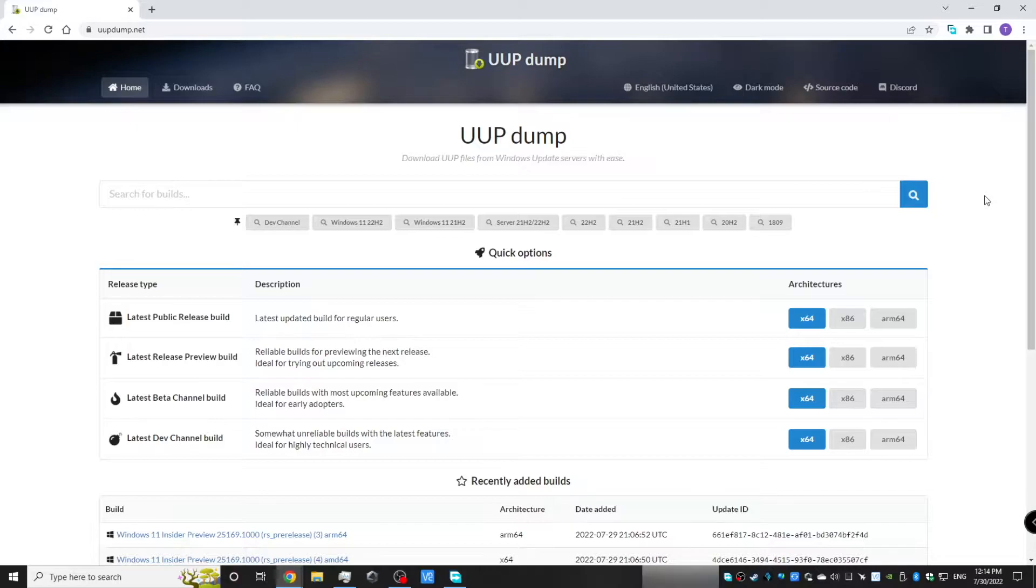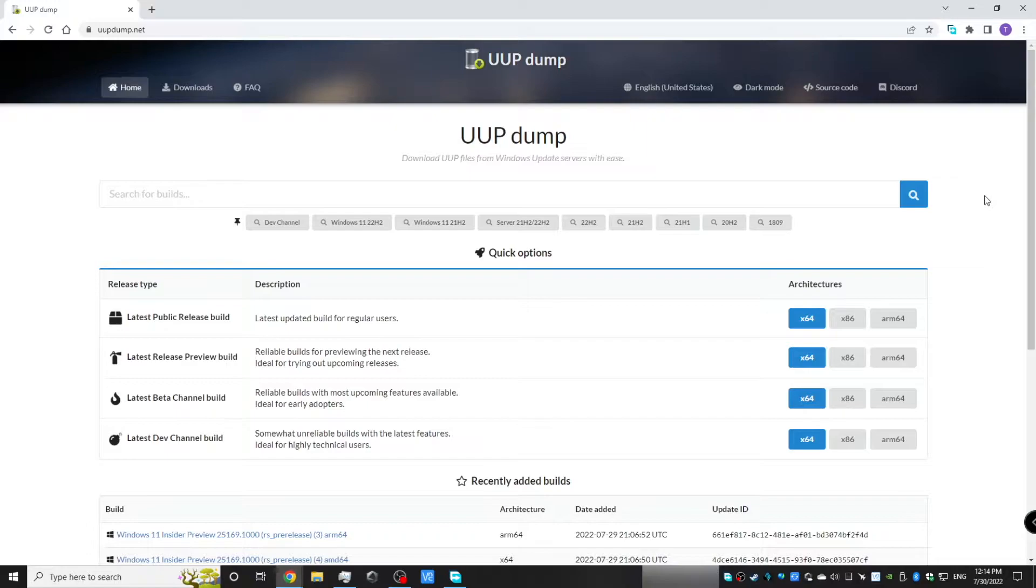First, you'll need to compile the ISO using UUP dump. Again, because this is a release preview build of Windows 11 that we are using here. The official public release build that is Windows 11 21H2 won't work here.